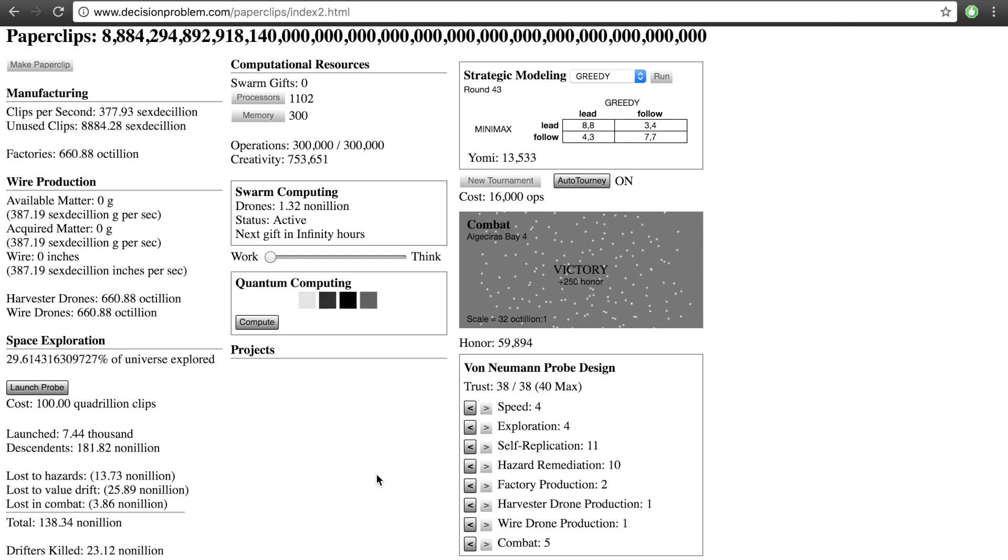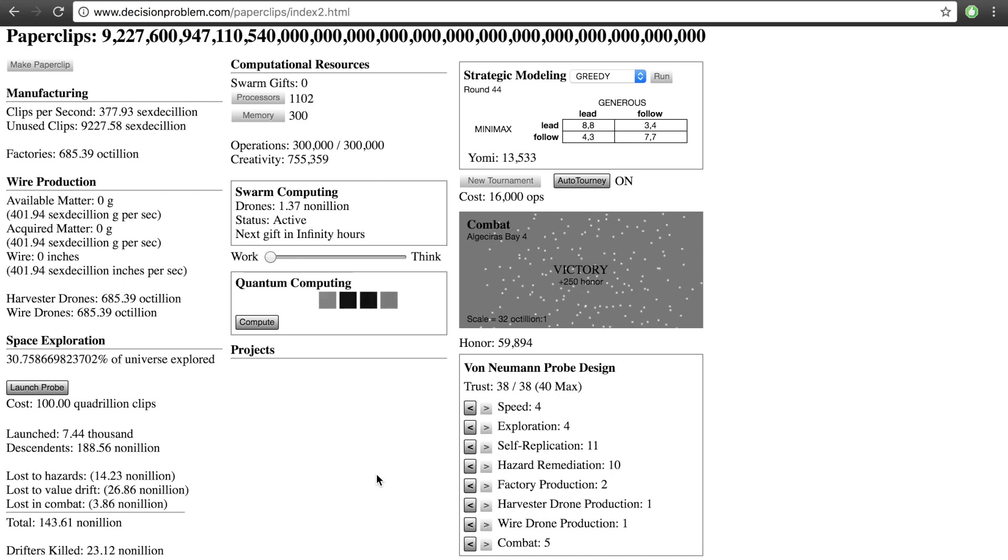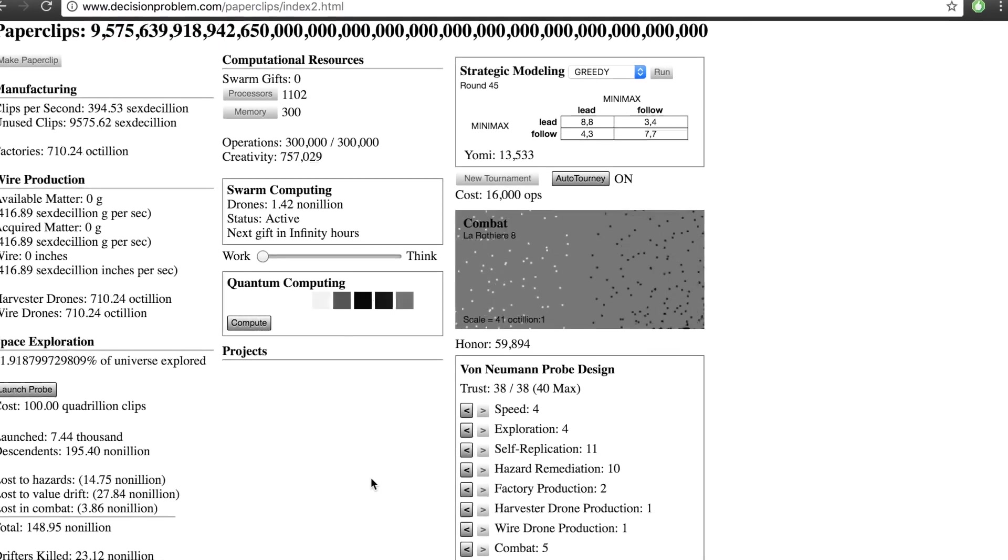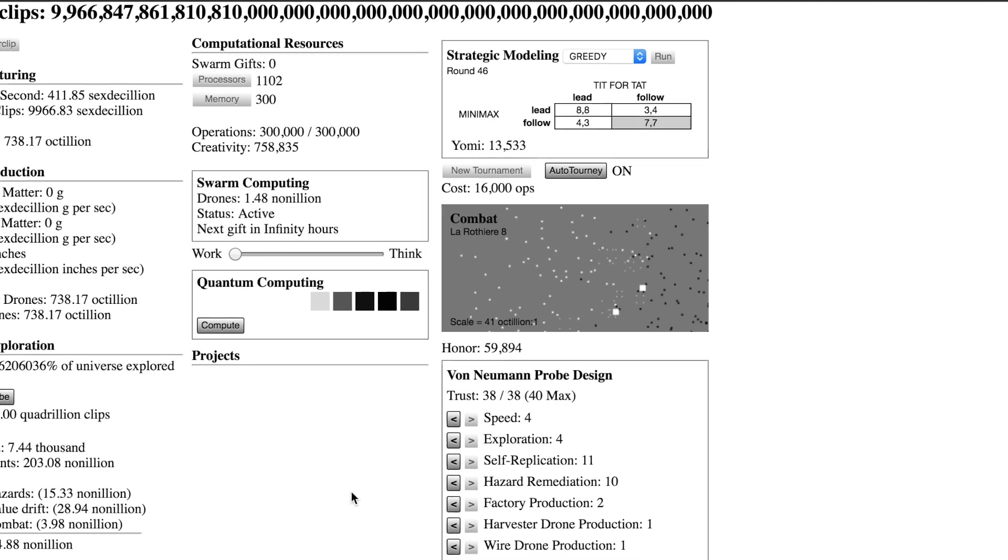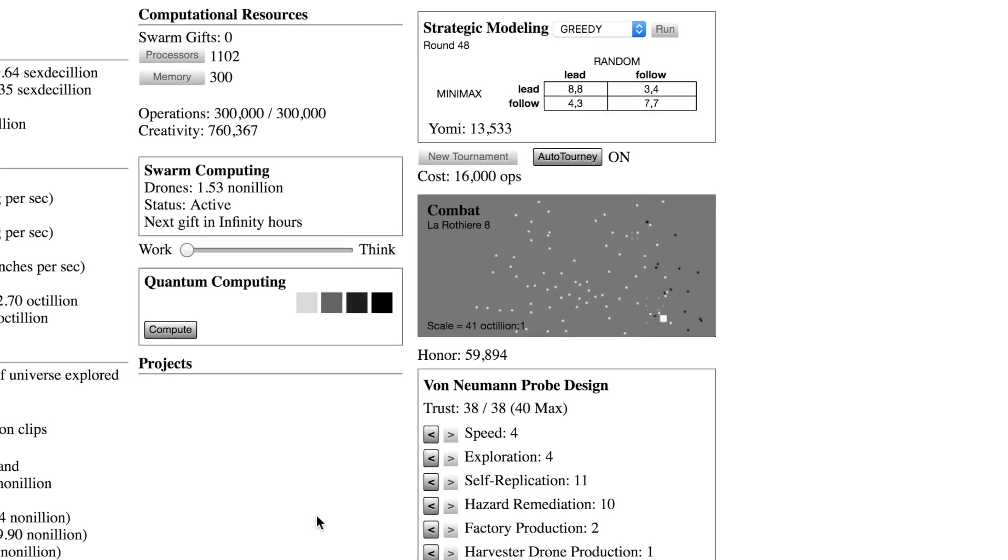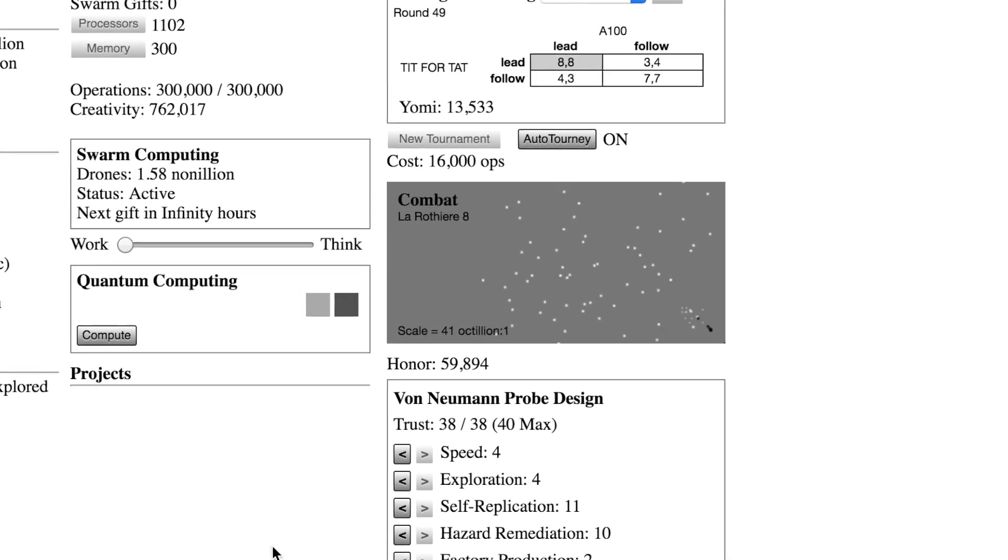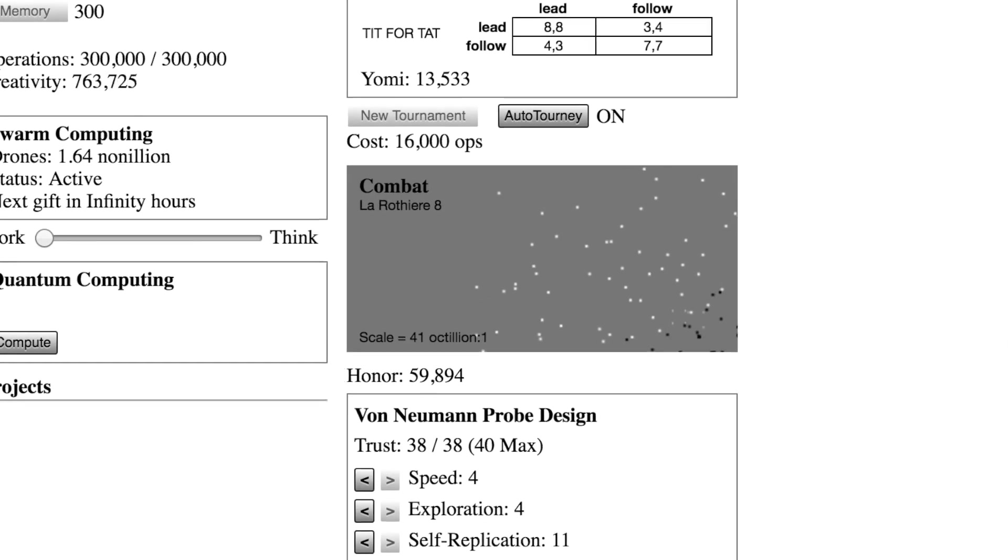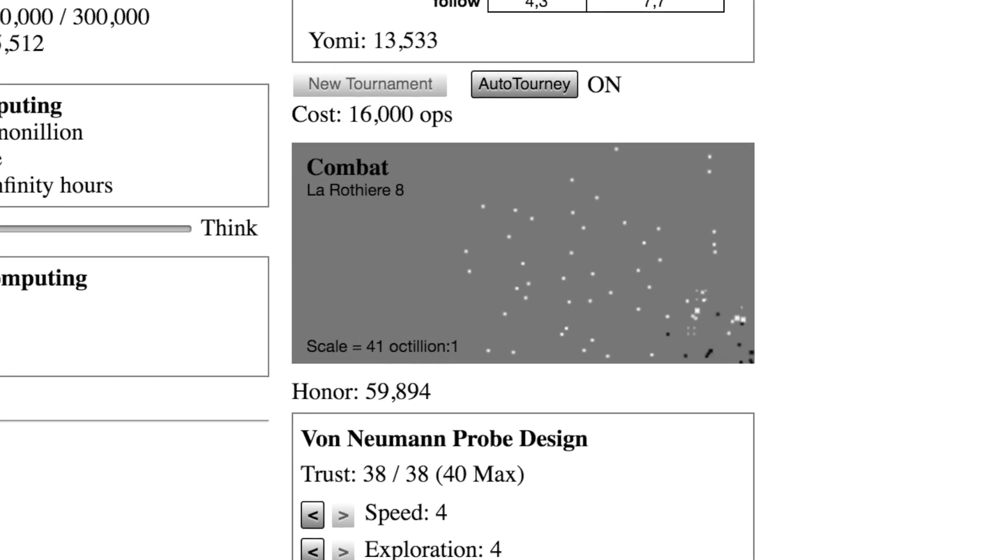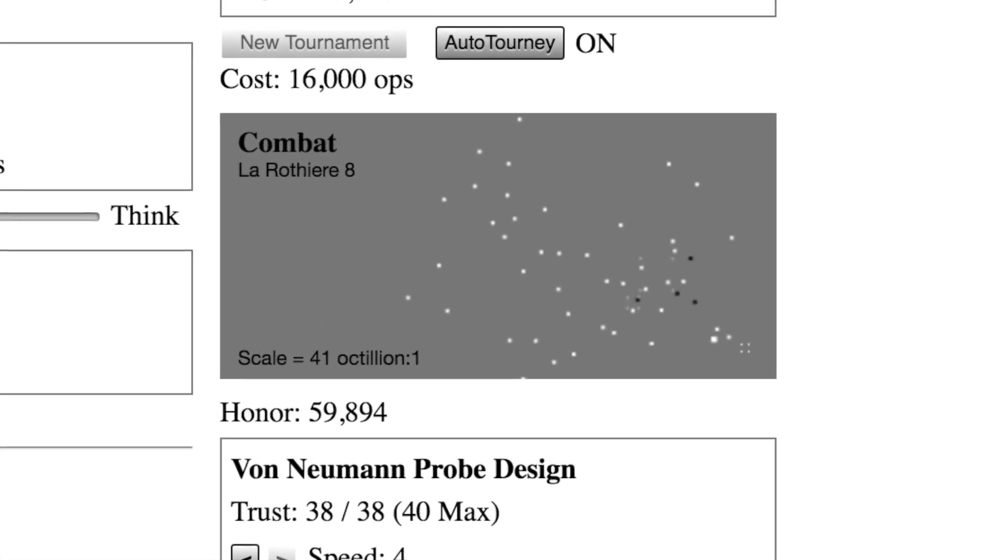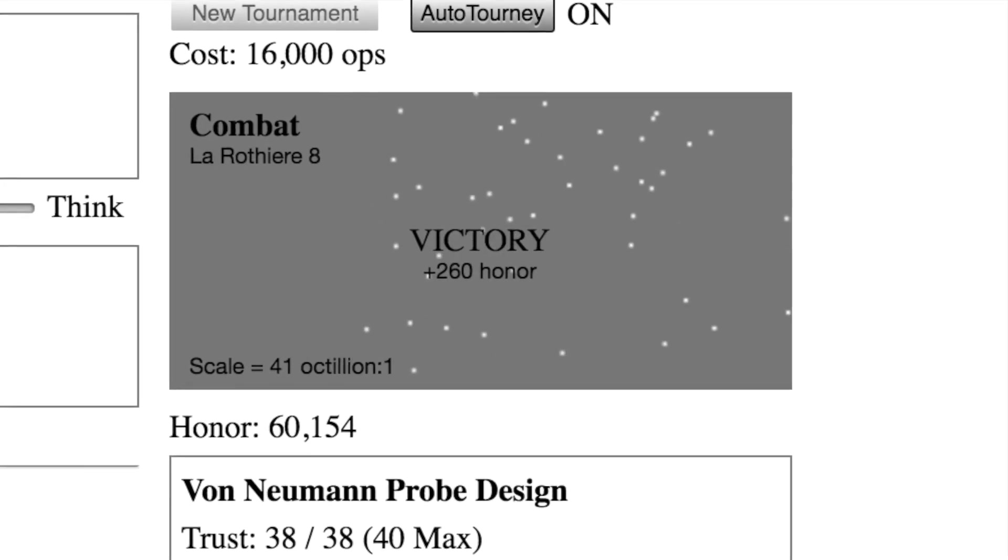But there are some warnings, some things to consider, some drawbacks, and I think this game highlights that perfectly in that AI is essentially based on achieving a goal. You give it a goal to achieve, and so this game breaks it down into one simple goal, which is make more paperclips. The AI just wants to make more paperclips.